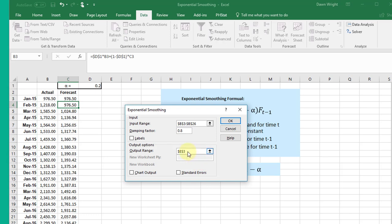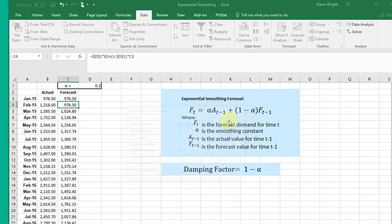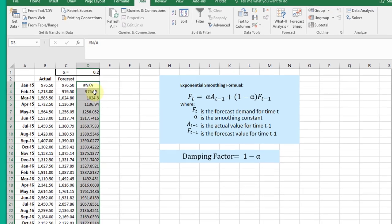We do not have labels this time included. The other mistake I see students make is where to have the output range. You want it to parallel the other data there, so you should select D3 in this case. I'm not going to get the chart output or standard errors here, but I'm going to click OK...